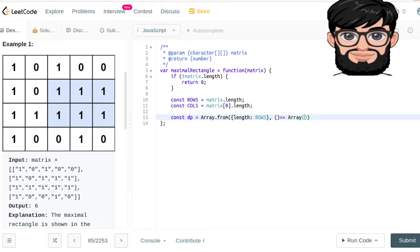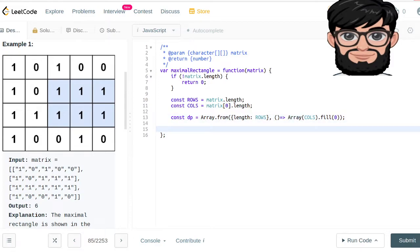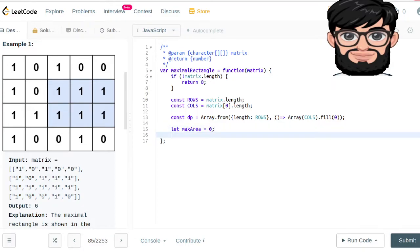We're going to fill the DP array — each row will be a new Array of size columns filled with zero. We're also going to initialize our maximum area equal to zero.